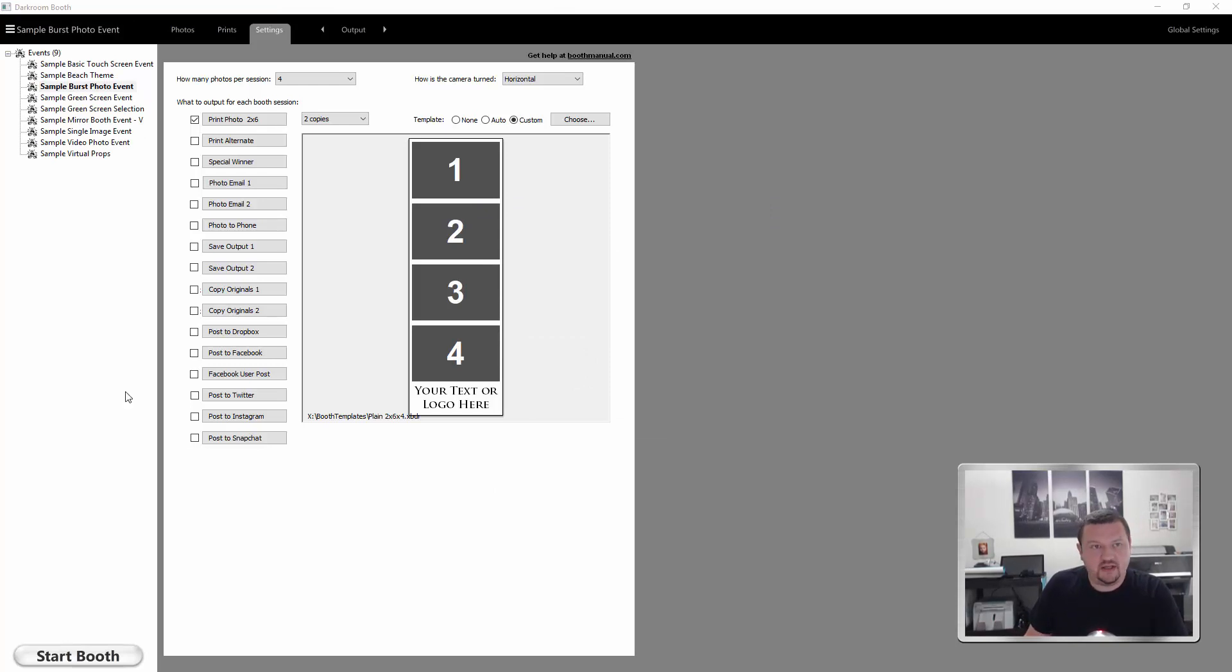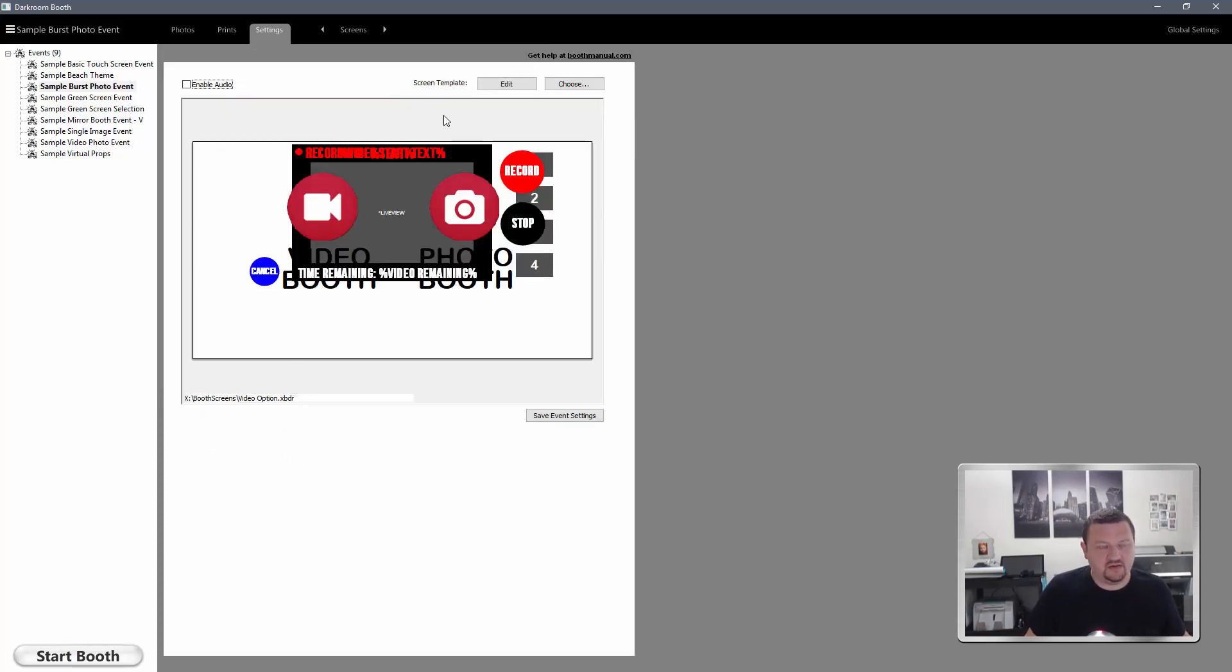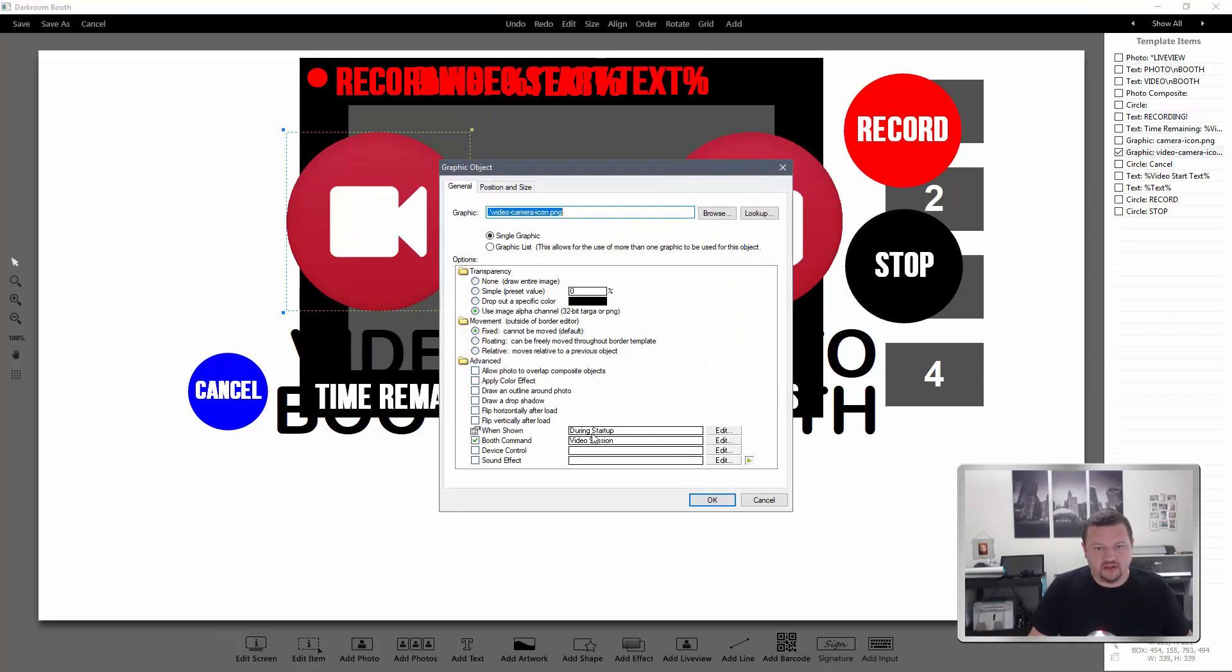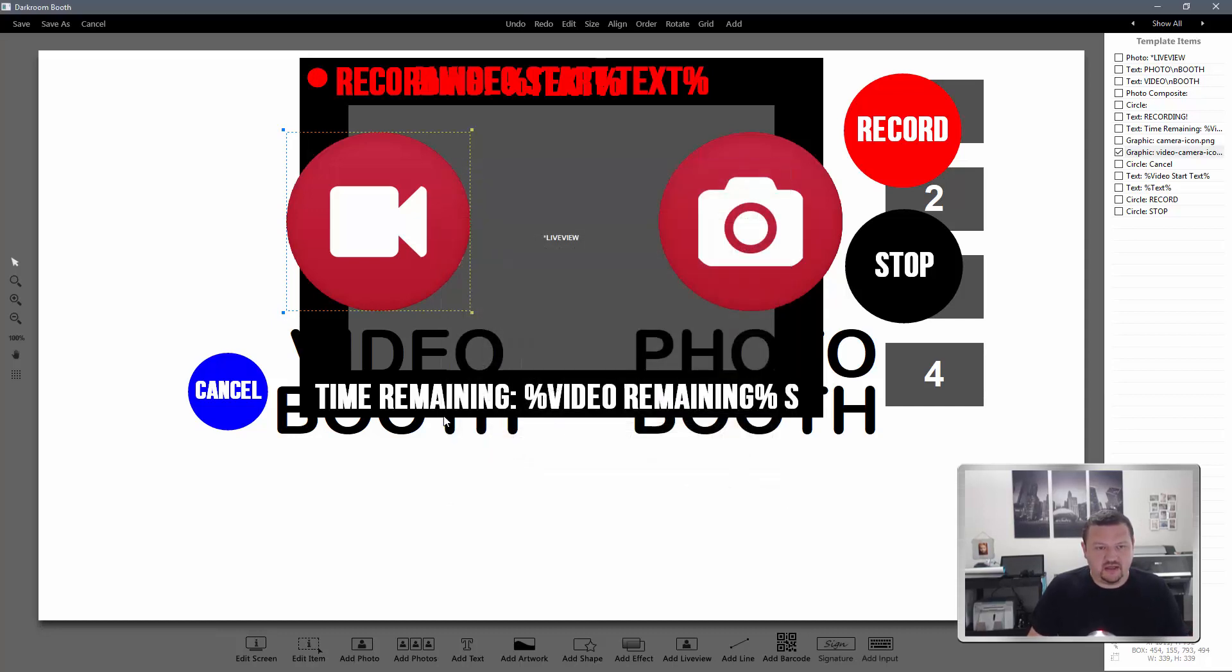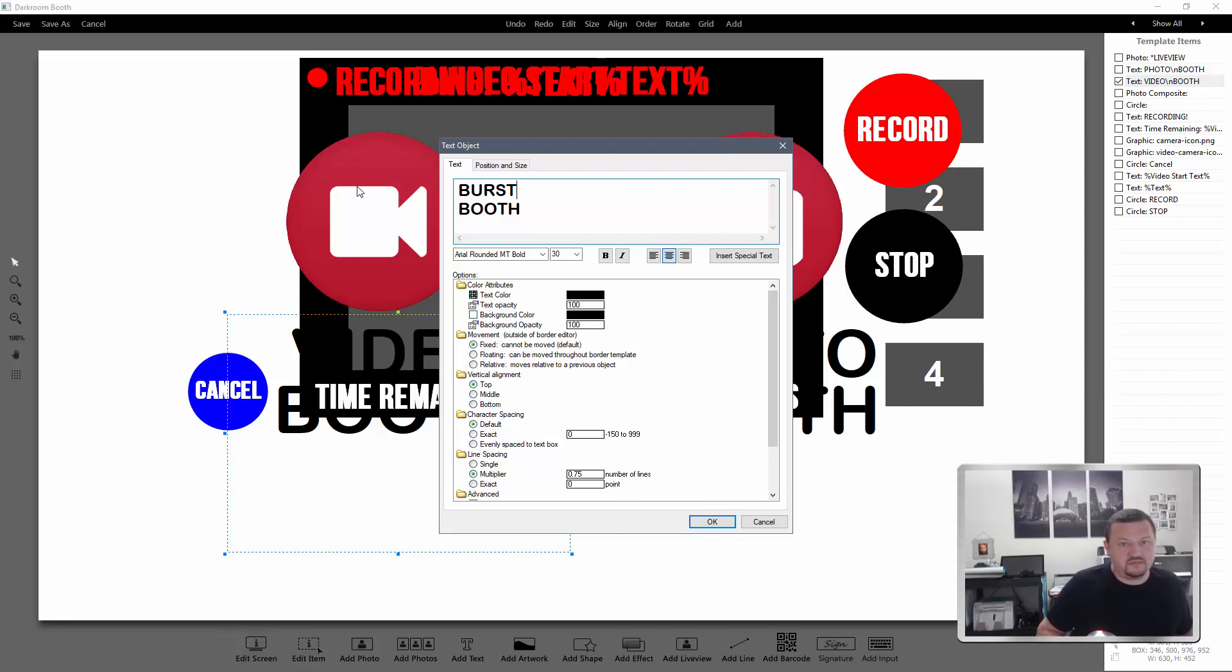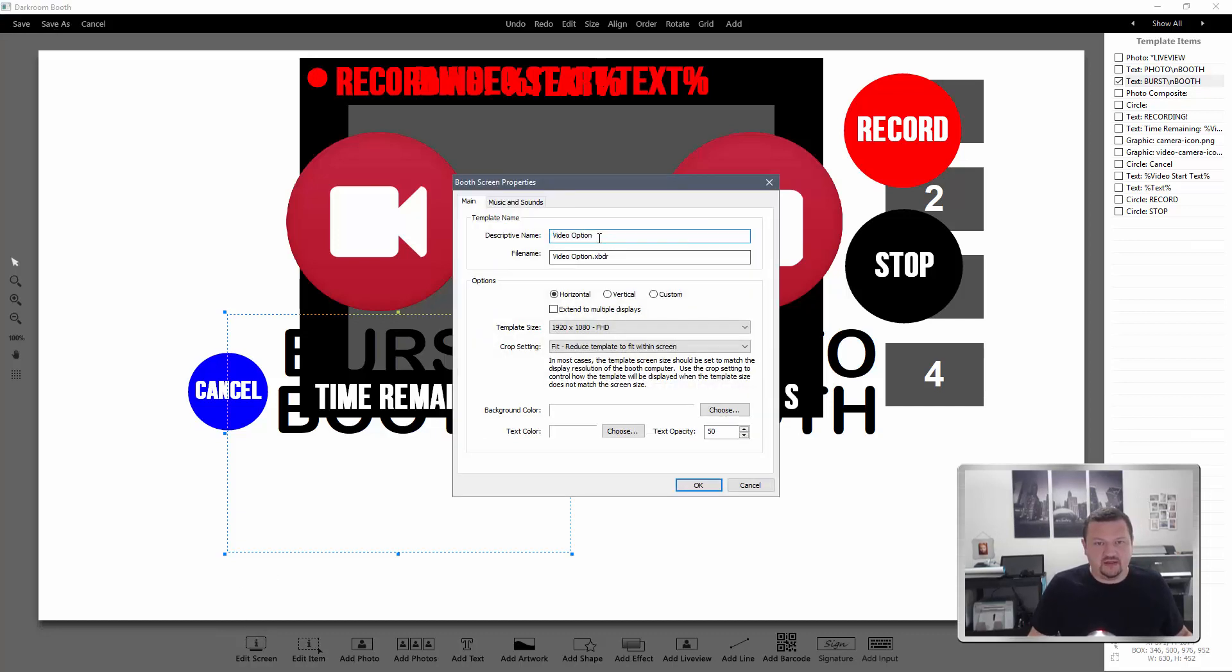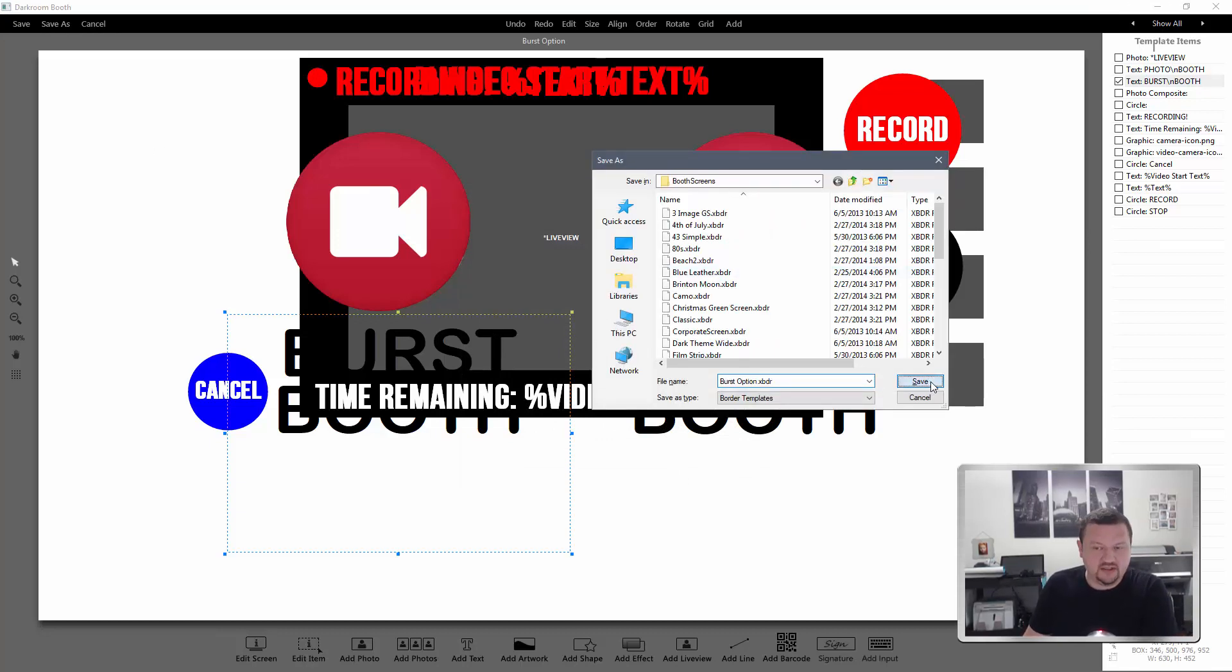So the next thing that we'll want to do is update the screen template and we'll want to make sure that we save it as a copy so we're not overwriting the original video option screen template. We'll click edit and change this from video session to burst session and check the option for enable playback. We'll go ahead and update this text, and then update the name to be burst option and save as so it saves a new screen template.